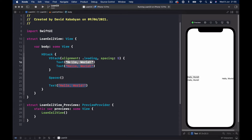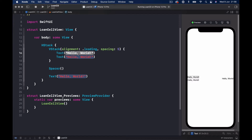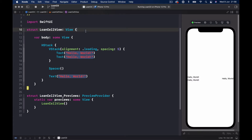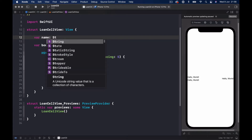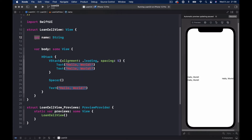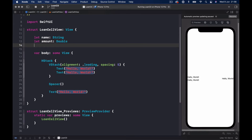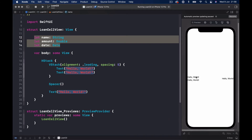In order to make our loan cell dynamic — because we're not going to type each loan's name, amount, and due date manually — we're going to pass some variables to our loan cell. We'll have: let name as a String, let amount as a Double, and let date as a Date. We'll pass these three variables to populate our three views.